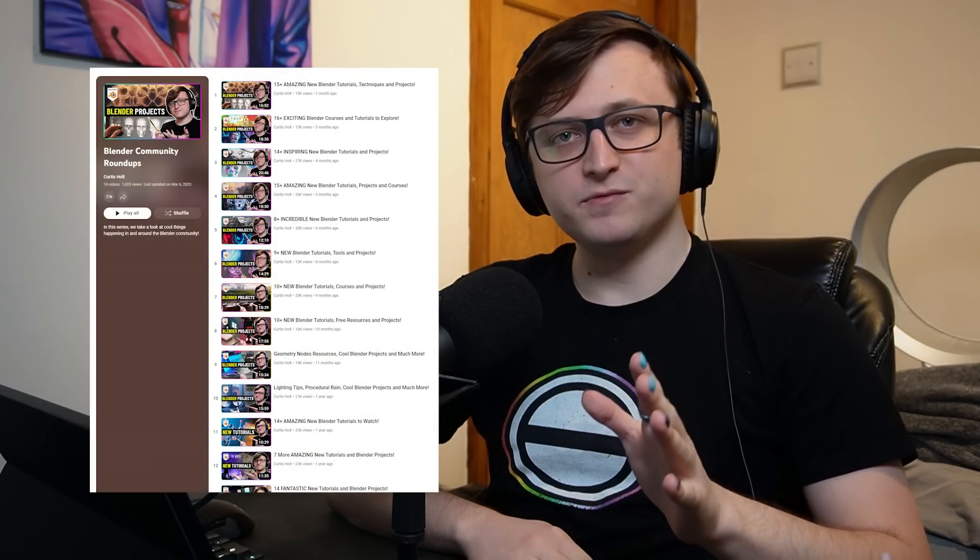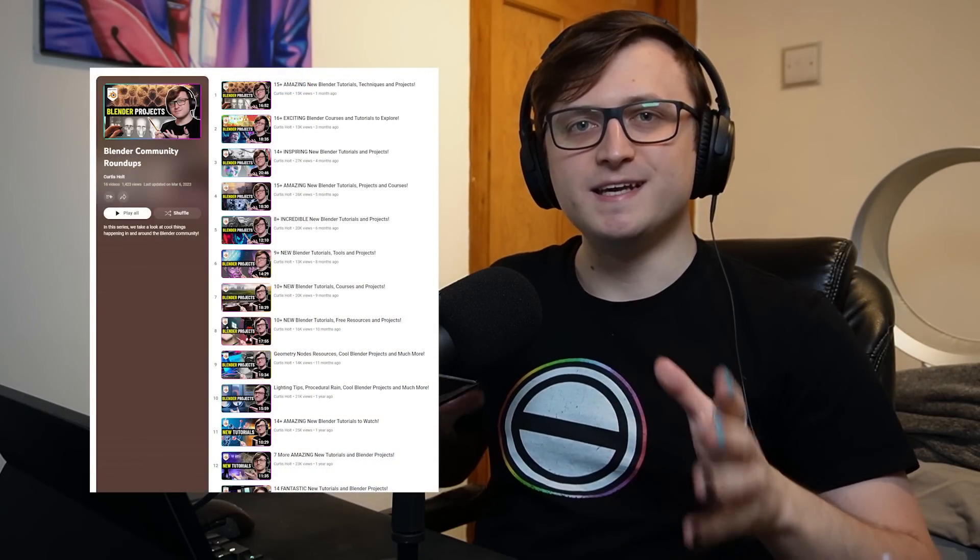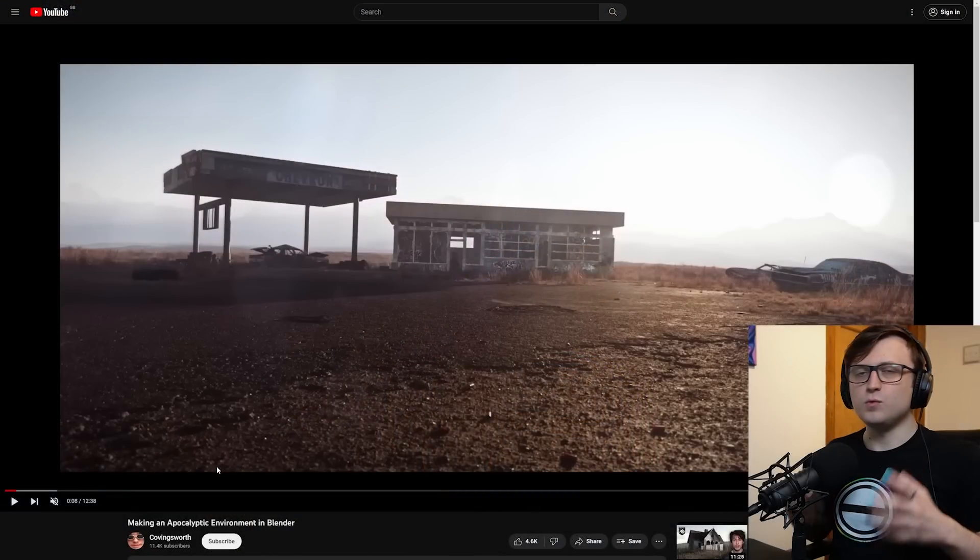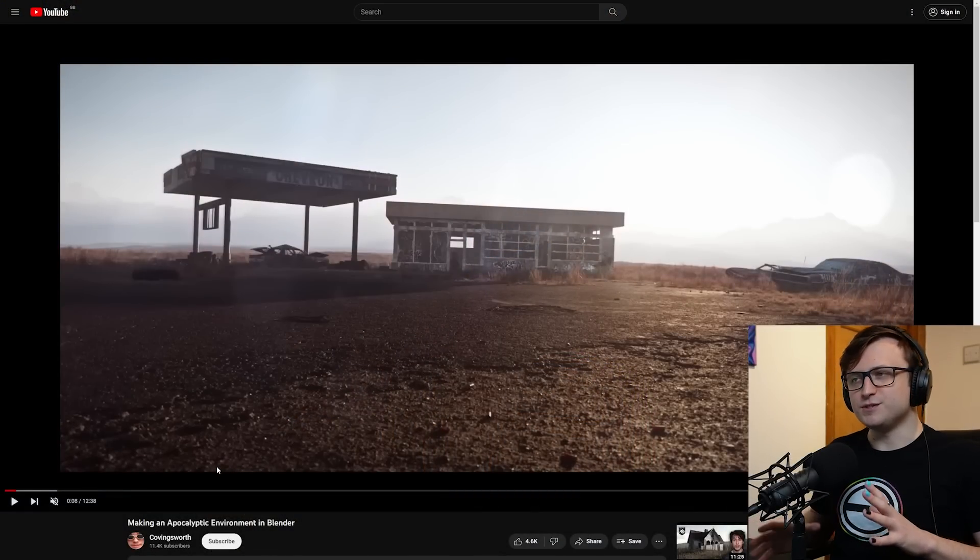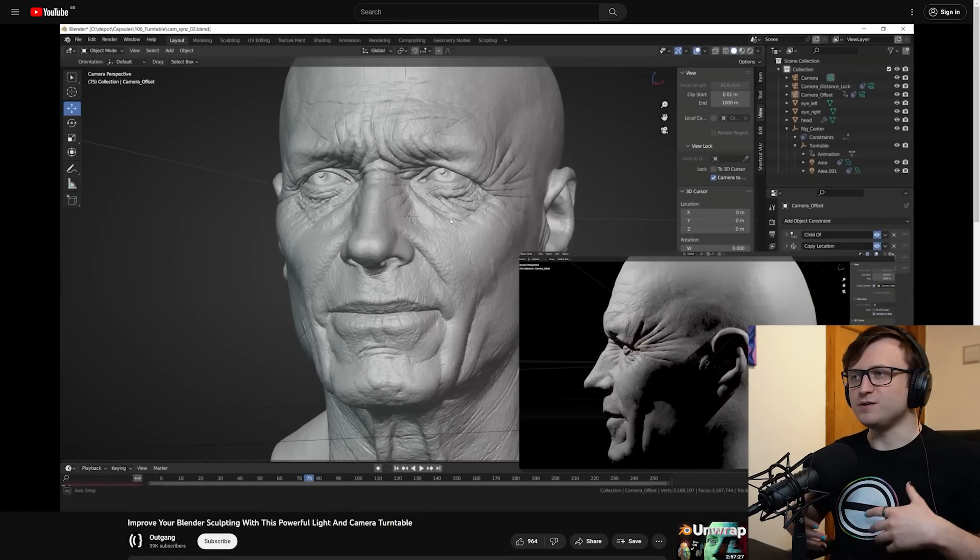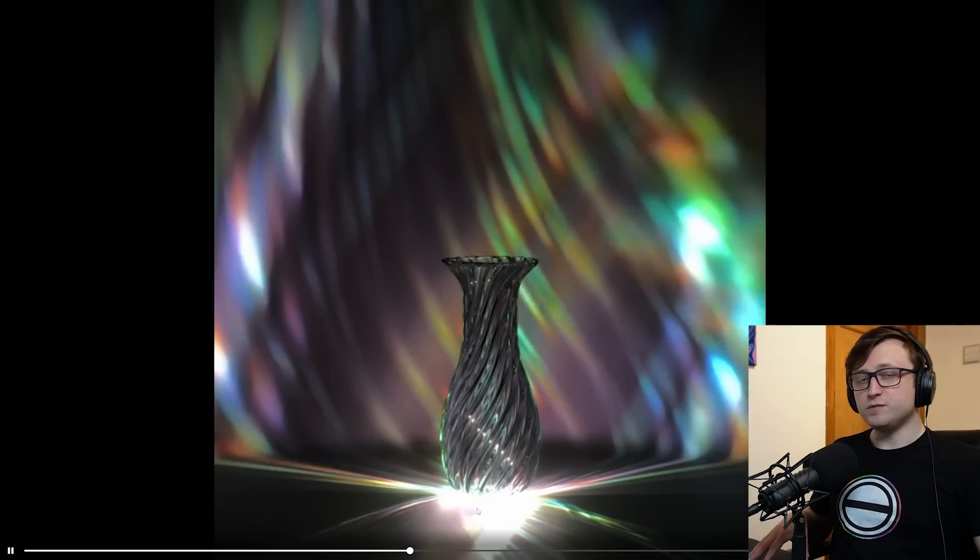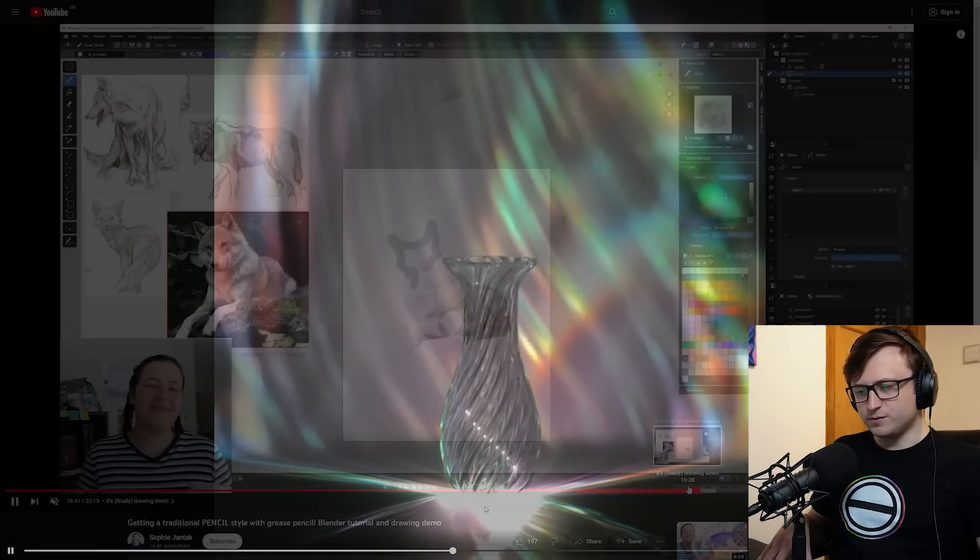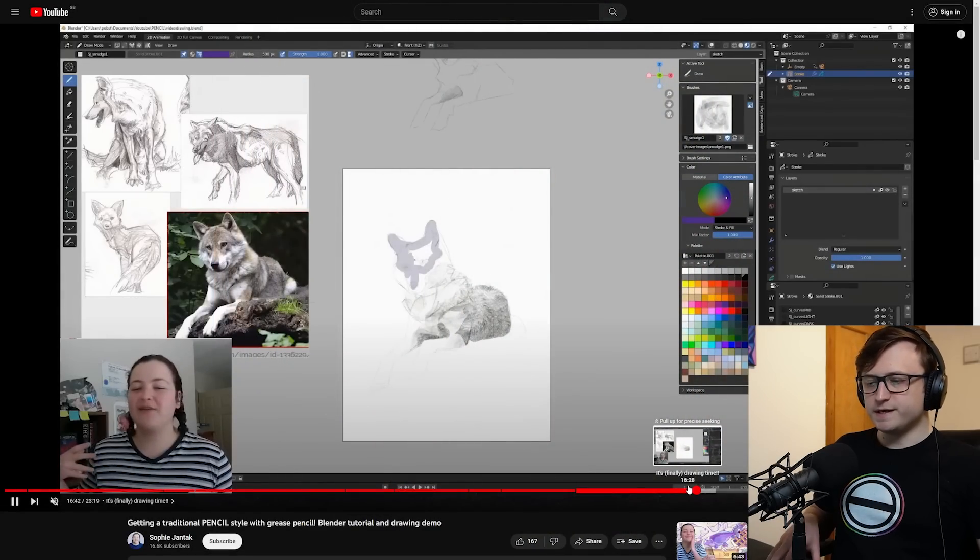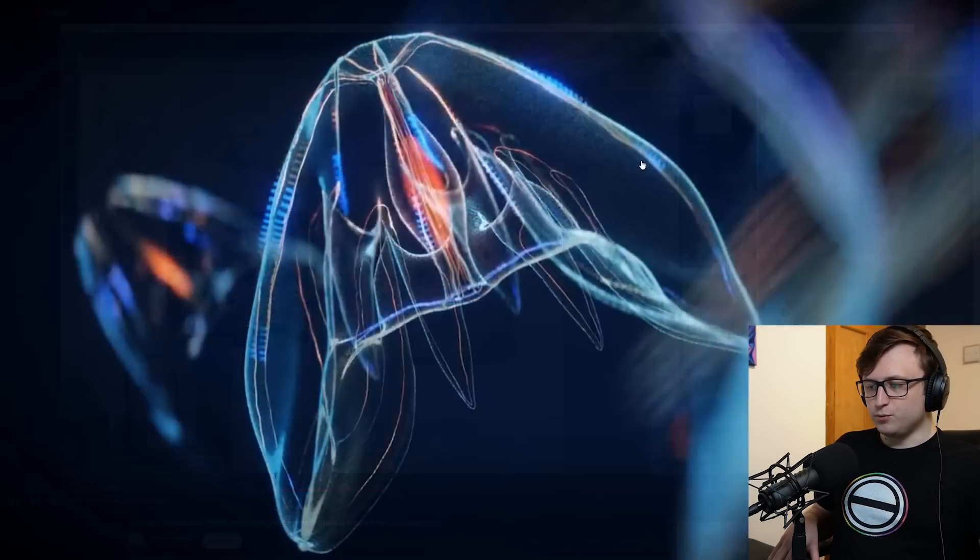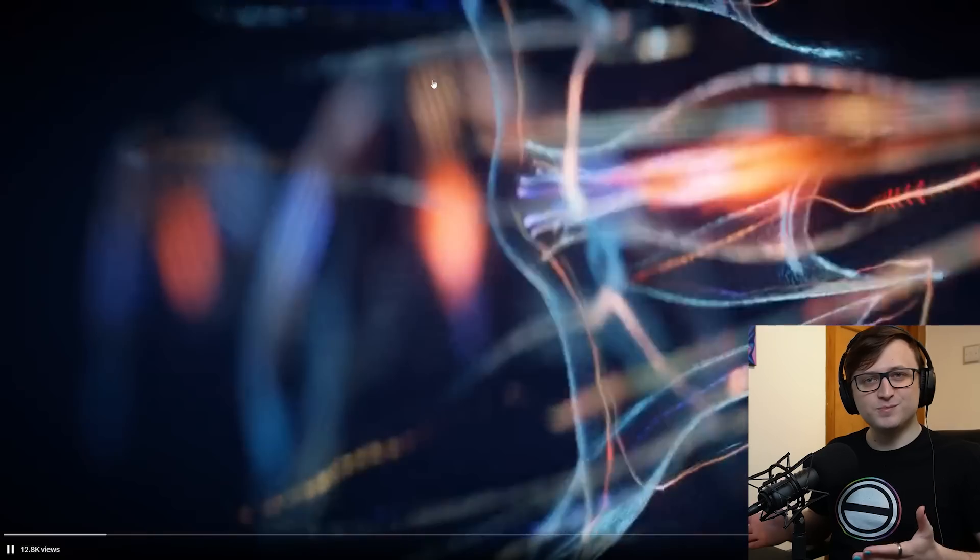Hi everyone, welcome back to another Community Roundup video where we take a look at interesting things happening in and around the Blender community. I'm sorry it's been a little while since we did one of these. It takes a while gathering and researching the different channels and resources I think are kind of interesting or useful. In this video we've got quite a few free resources you can download as well as some channels I haven't mentioned and some cool art projects, so grab a drink and let's jump into it.